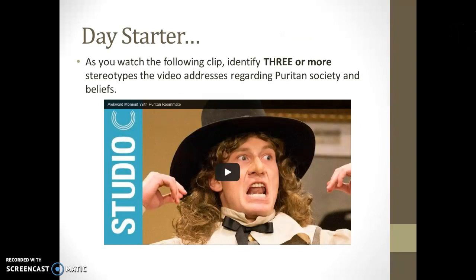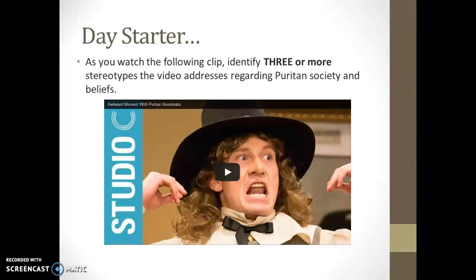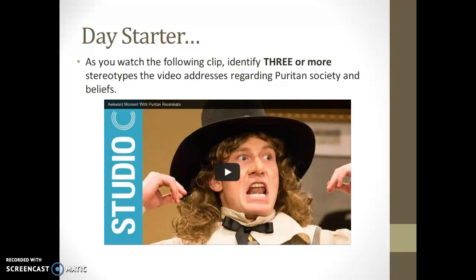In my classroom, we start every lesson with a bell ringer — I call it a day starter. Students will start with this activity for day one of our two-day lesson: they'll watch a short video clip. It's a humorous, very stereotypical portrayal of Puritan roommates someone might have in college, and students will be challenged to identify those stereotypes. That'll lead into a broader conversation about the accuracy of stereotypes in popular culture versus what's actually historically accurate about Puritan society and religious beliefs.